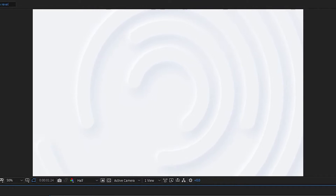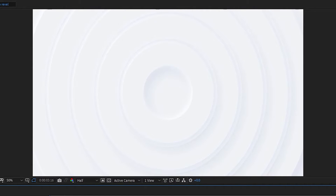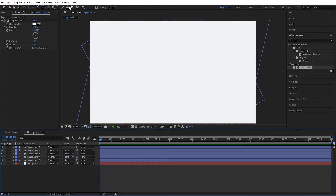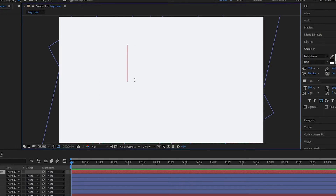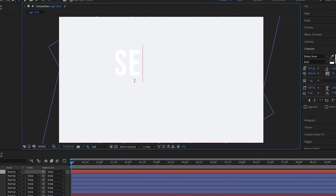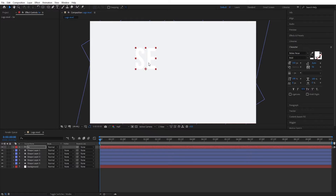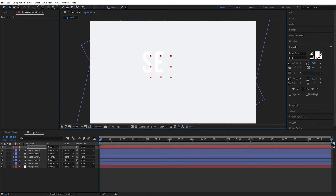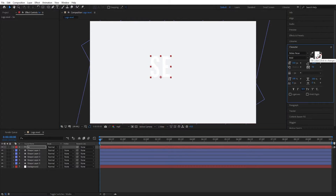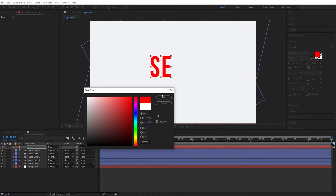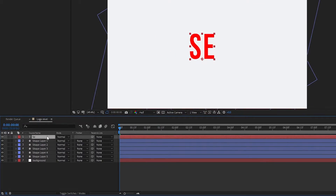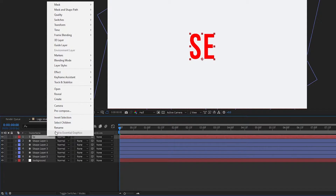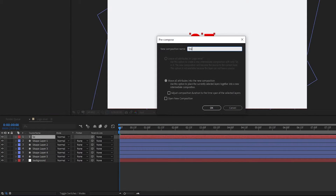Now add a logo — you can add any logo or text. I will add a text layer. Then pre-compose the logo or text layer and name it 'Text Comp'.